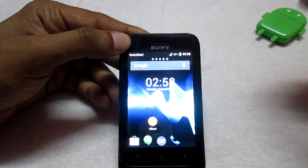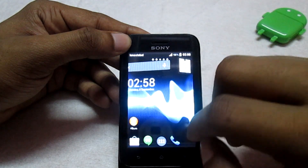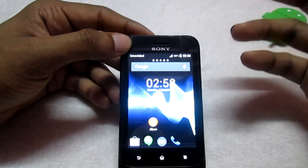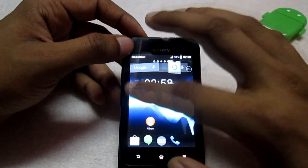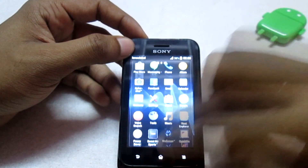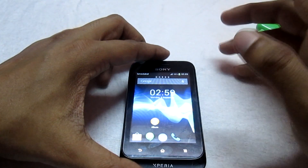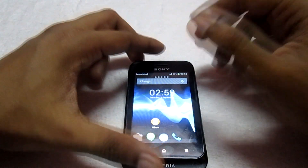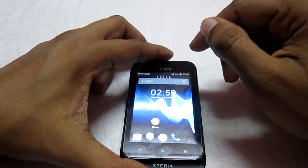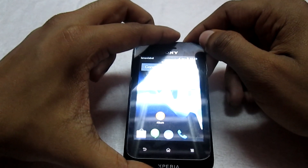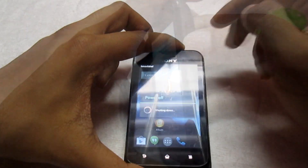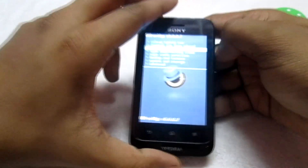Now my phone has booted into the ROM we installed. Wait about one to two minutes so your phone is completely booted — you can check the ROM and see what's there. Once it has fully finished booting, we need to get back into recovery mode. Switch off your phone and boot back into recovery to flash the add-on file.